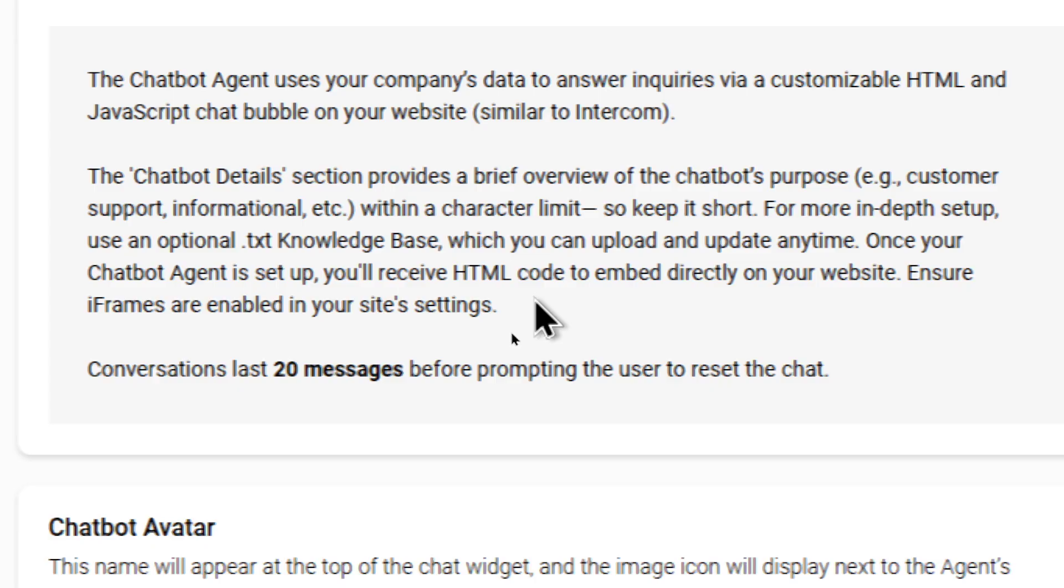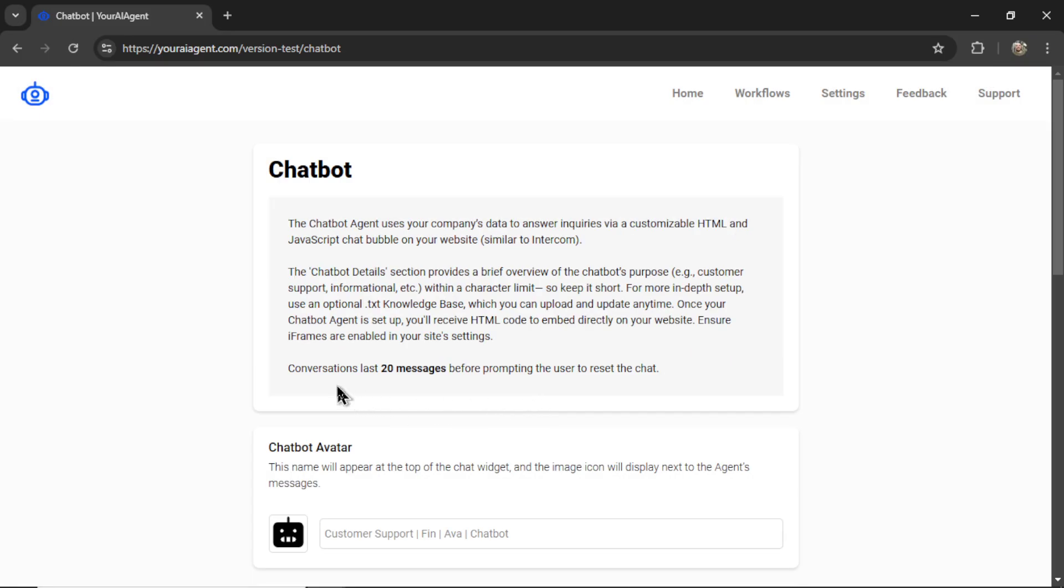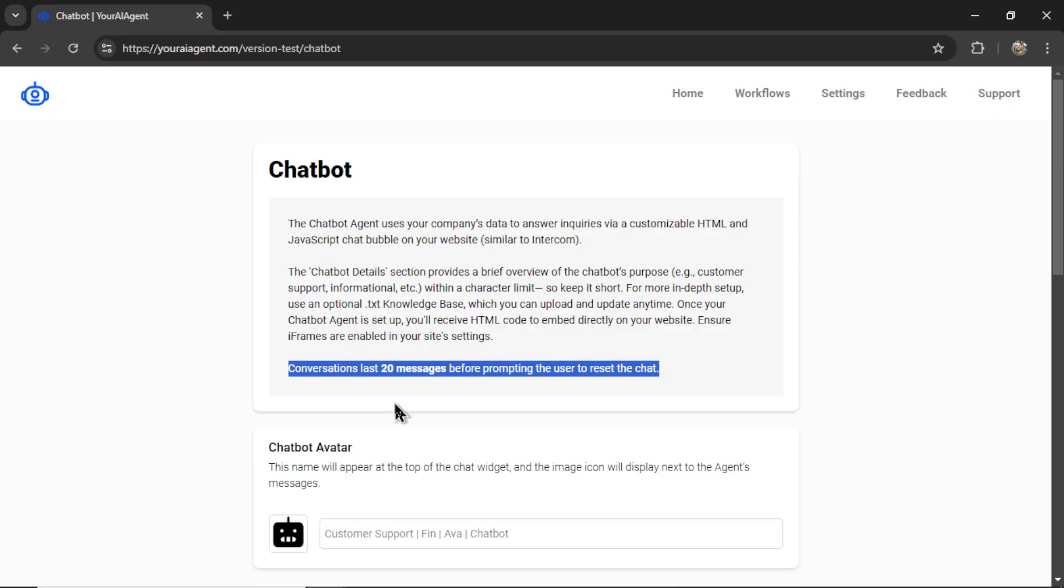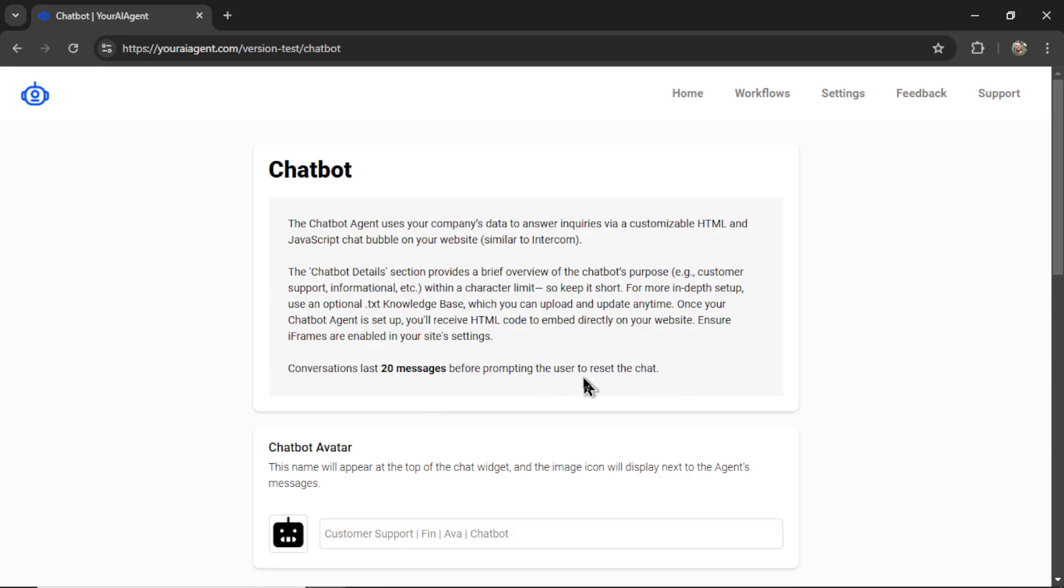Conversations last 20 messages before prompting the user to reset the chat. And this is mainly so that the AI agent stays on track. I found that in longer messages, it tends to get confused. It misremembers stuff from the start. And this ensures everything stays on track.